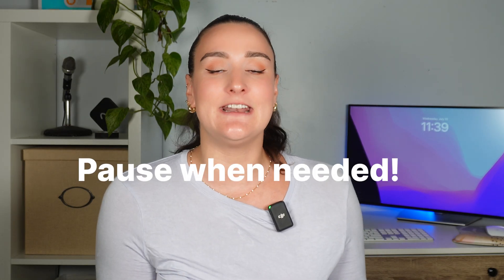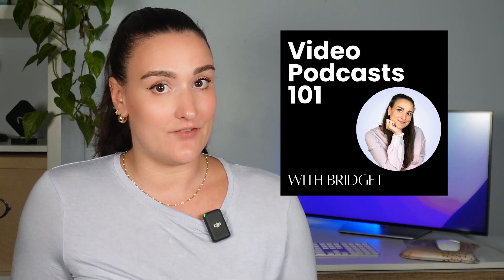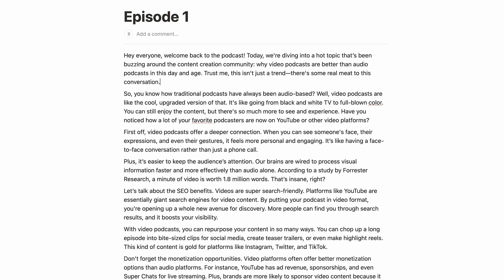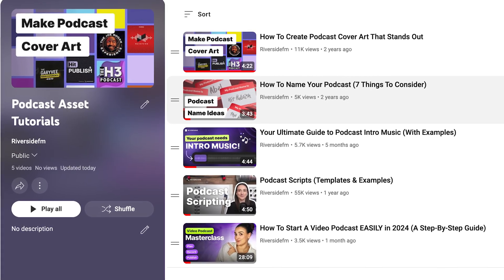This video is designed for you to pause when needed and follow along step by step, so save the video and take as long as you need. Before you get started on recording your podcast, you'll want to have these five things ready first: a podcast name, a podcast cover image, podcast intro music if you want it, a podcast intro video if you're doing a video podcast — just a little animation over your intro music — and your script or outline for the episode you are recording. I've made step-by-step videos for each of these and linked them in a playlist above.